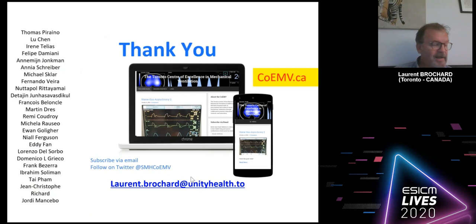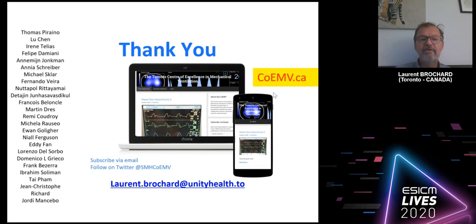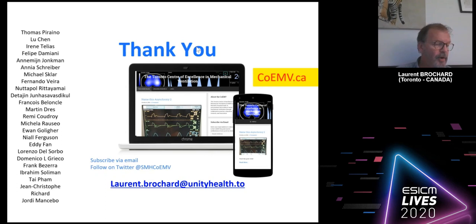I'll stop there. Thank you, and I recommend visiting our blog coemv.ca — the Center of Excellence in Mechanical Ventilation — where we discuss all these questions in detail. You can also access videos and calculators to help you perform this measurement at the bedside.